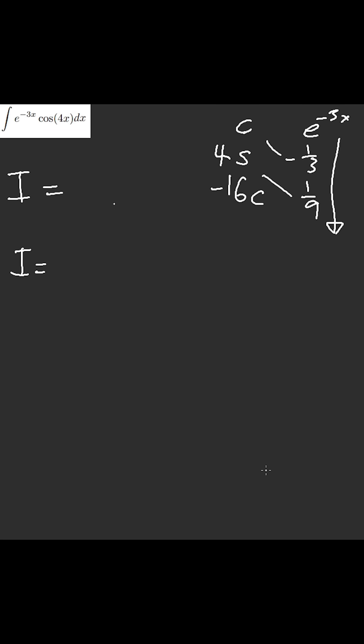I'm not going to have enough room, so I'll rewrite this as cosine of four x plus...